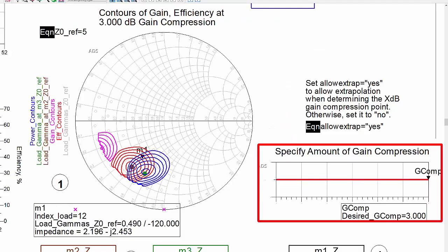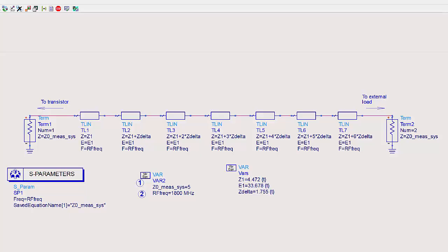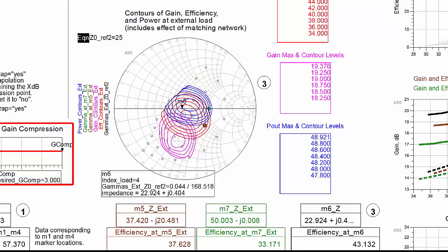These are the measured load pull contours at the device. The reference impedance is set to 5 ohms. This is a simple, ideal step transmission line impedance transformer meant to transform an external 25 ohm impedance to the device plane. This shows the contours at the external load with the matching network connected. Note the reference impedance for this Smith chart is 25 ohms.